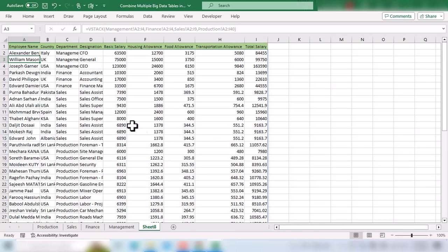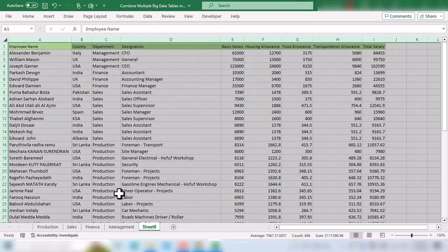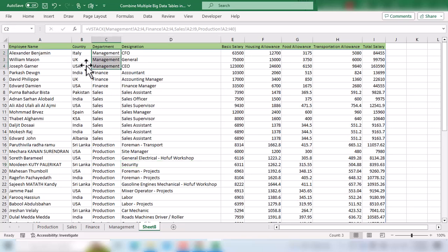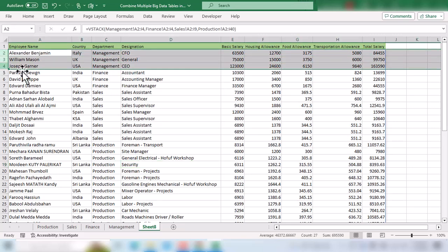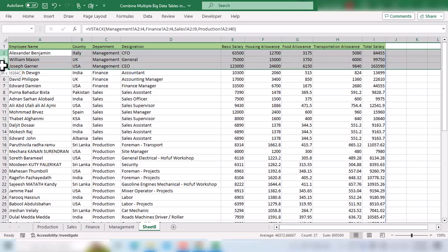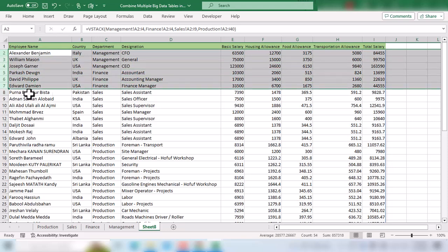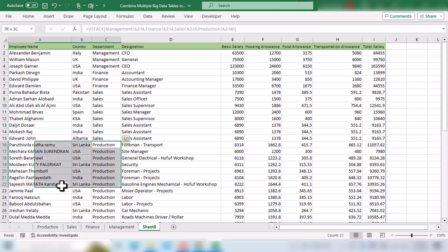You can see instantly we have combined these four tables into one table. The order of employees is exactly the same as the order in which we selected data from these sheets. First we have employees from management, then finance, then sales, and finally production employees data.